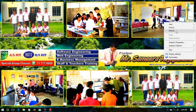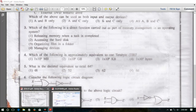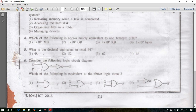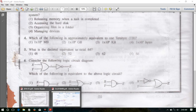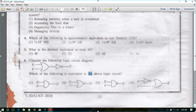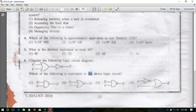Hello, I'm going to ask you a question about this paper. Consider the following logic circuit diagram. Which of the following is equivalent to the above logic circuit?